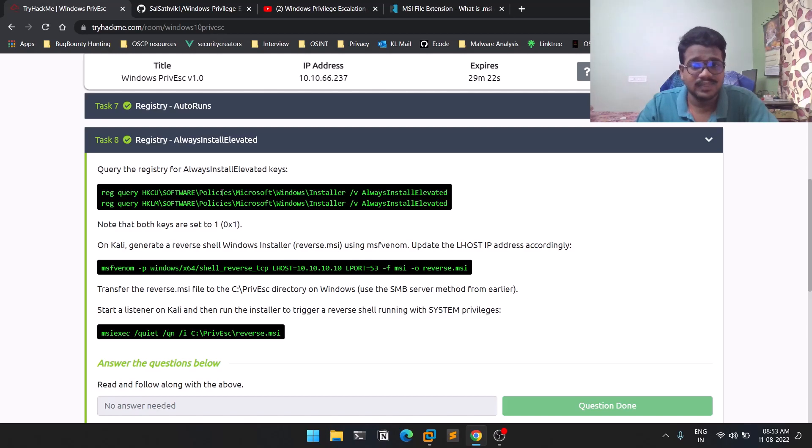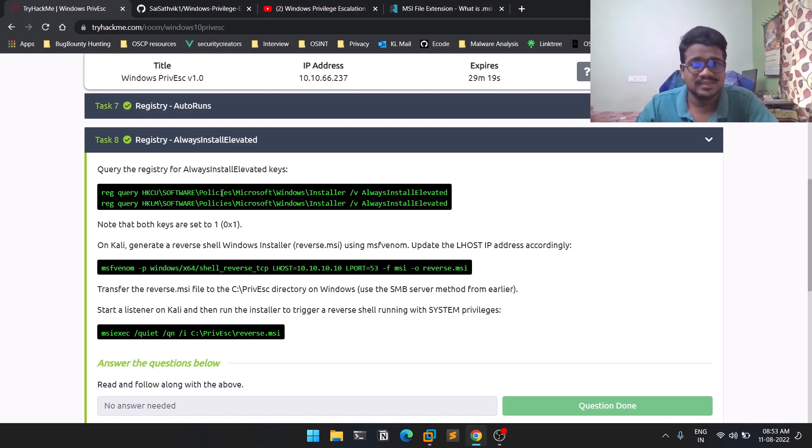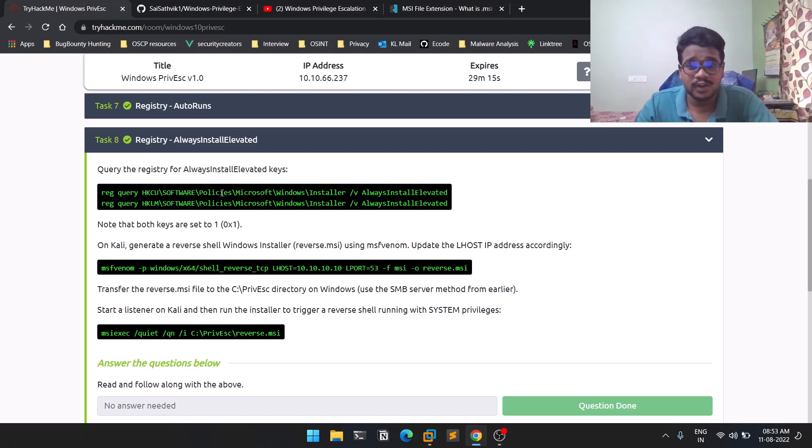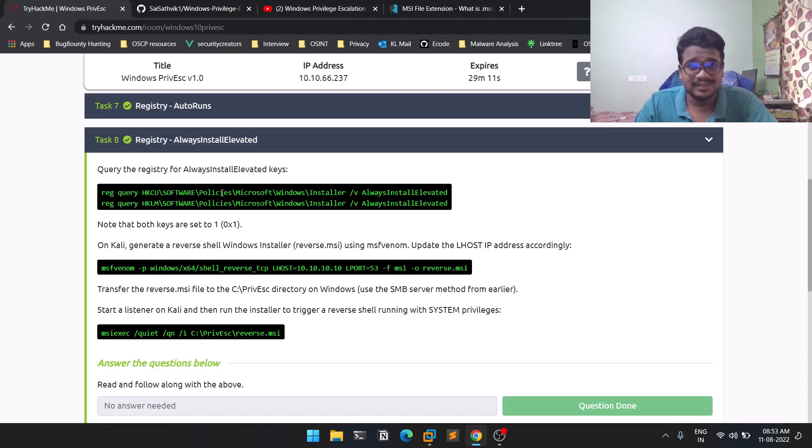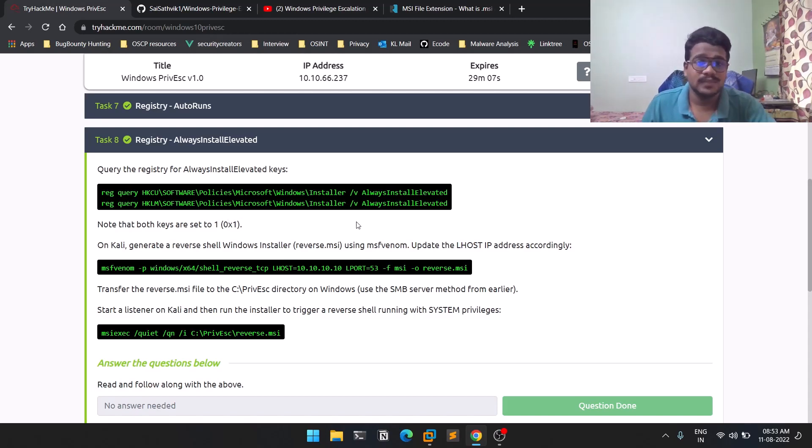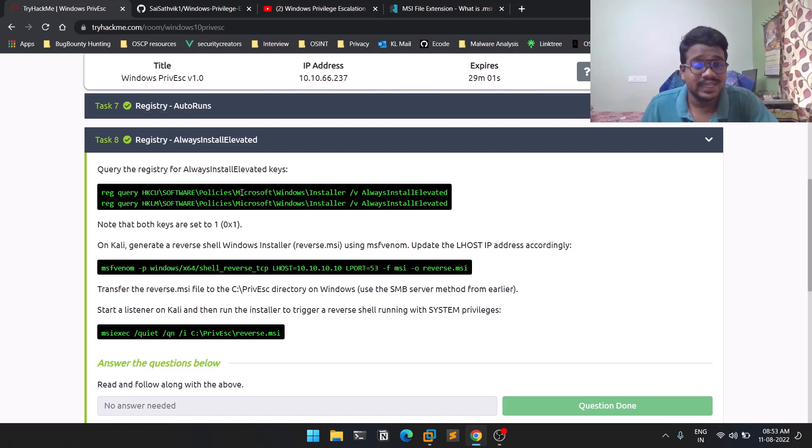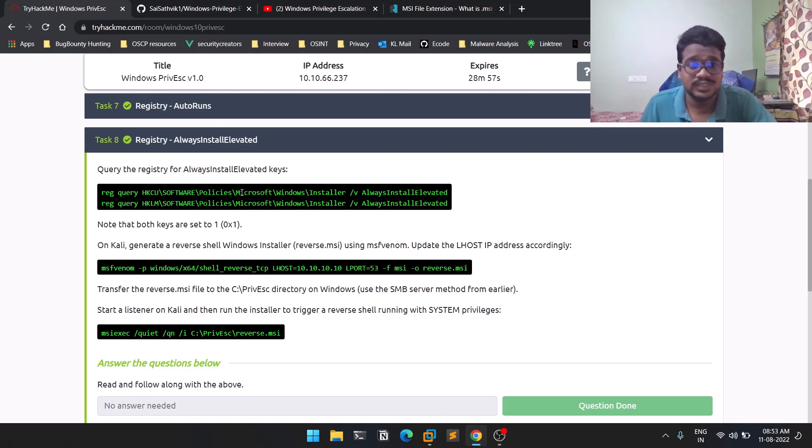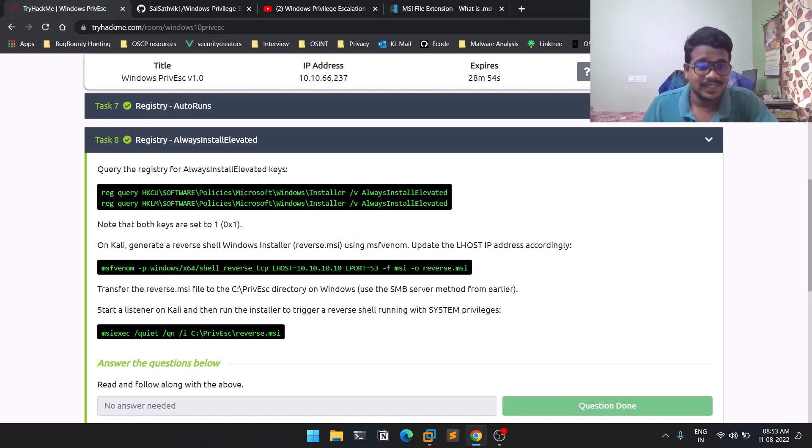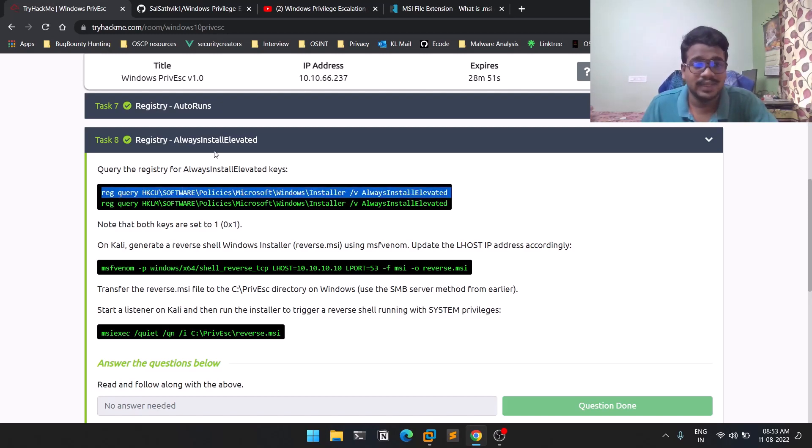How we can exploit it: we can create our own MSI file, which is a reverse shell with the format of .msi, and then we can simply get a reverse shell. Before that, we need to do some recon to find what applications you can install as elevated, or whether there's a feature like AlwaysInstallElevated available on your system.